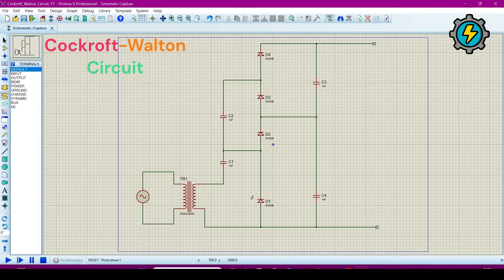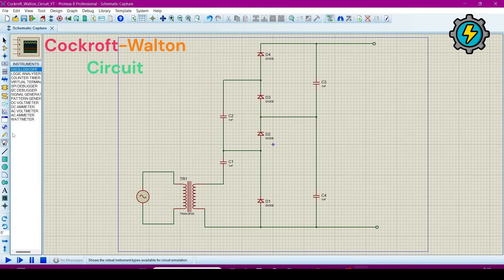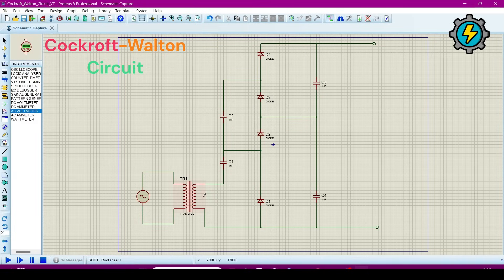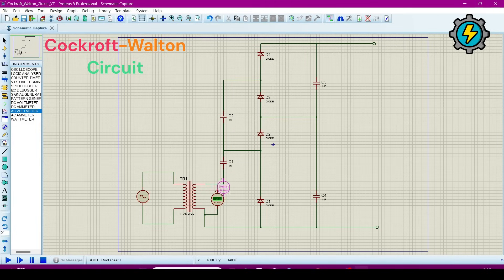Now we will connect voltmeters to measure the voltages. Go to here, measurement. Now select an AC voltmeter.